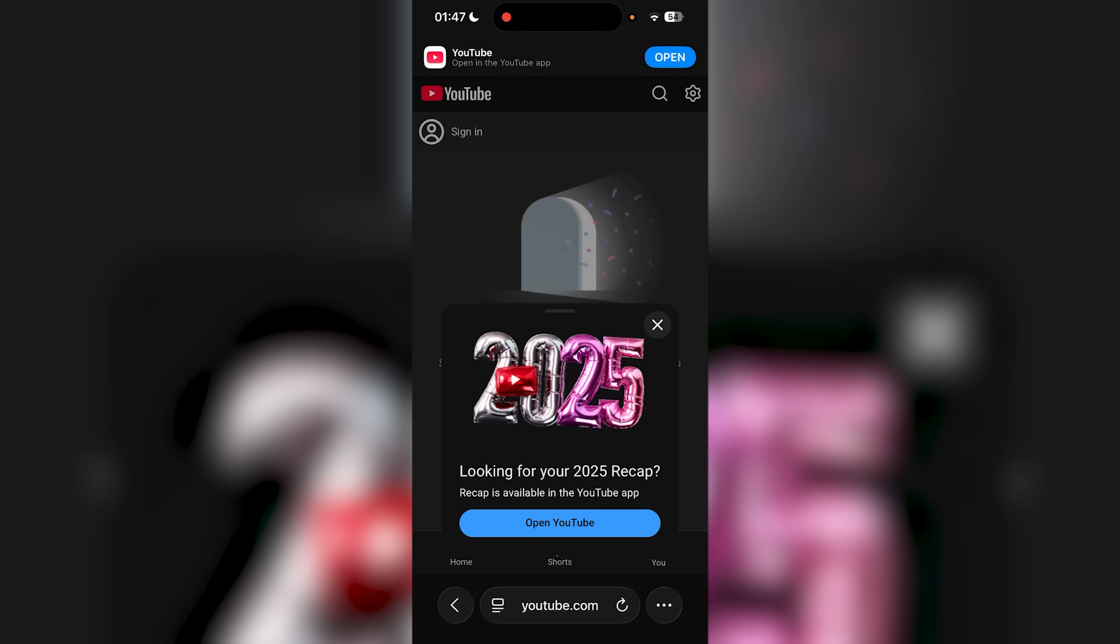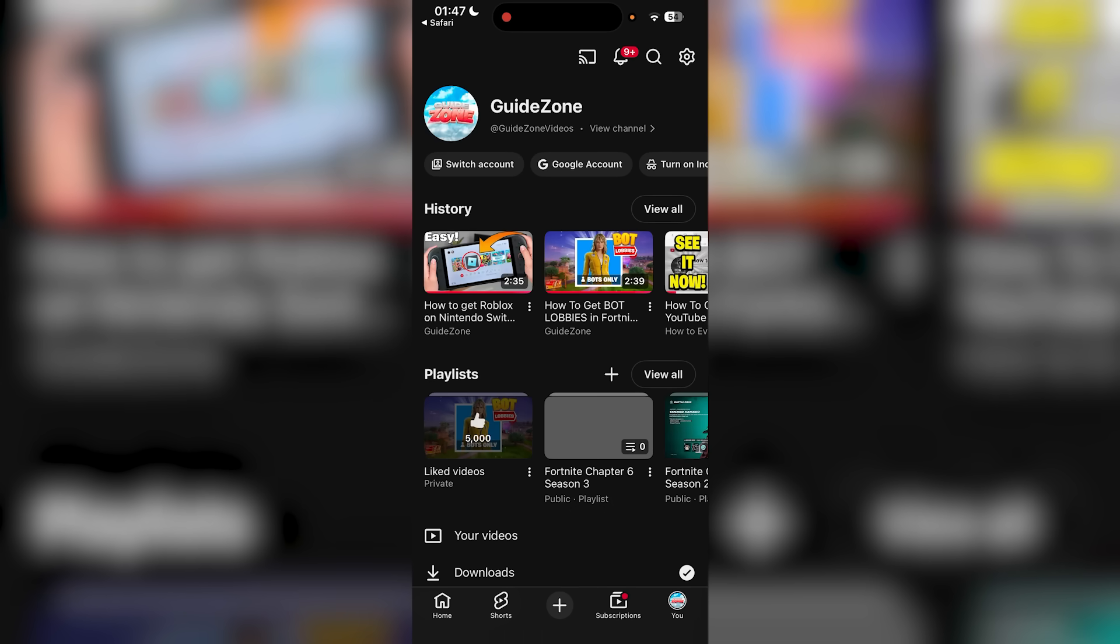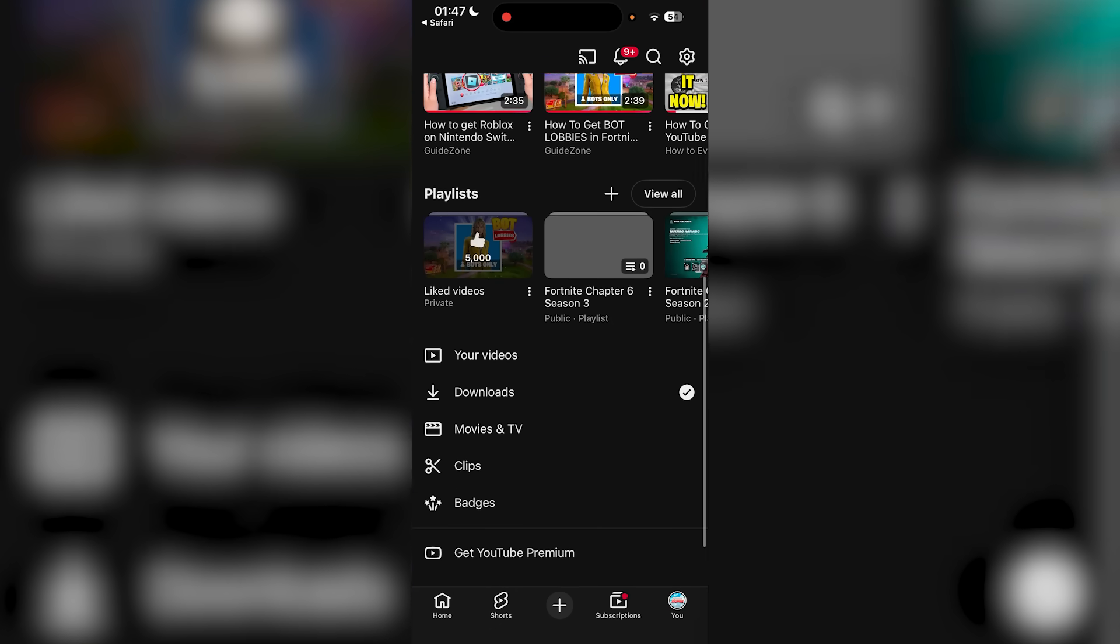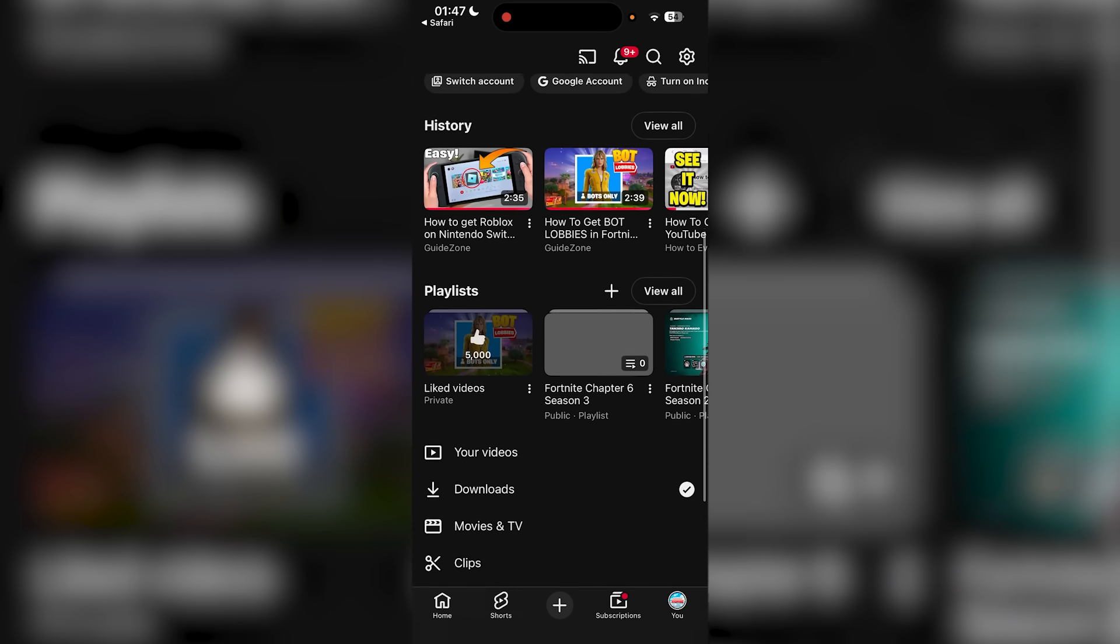You're just going to press enter, and it says here looking for your 2025 recap. Once you see that, you're going to press open YouTube. It will say open this page in YouTube, you're going to press open, and then it should come up with your recap at the bottom.